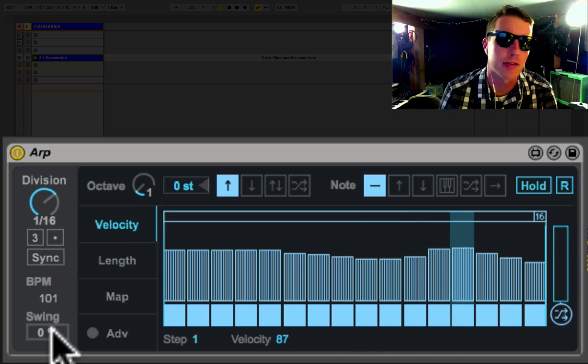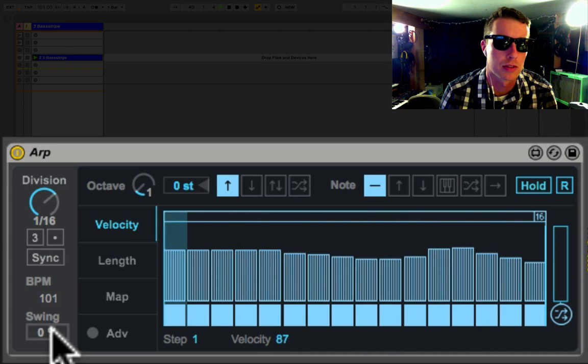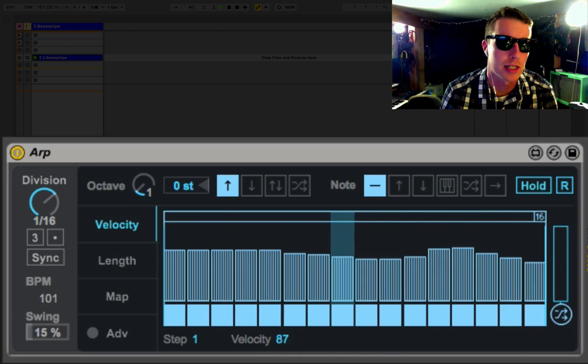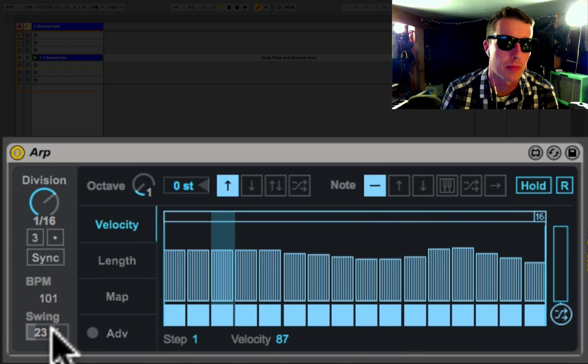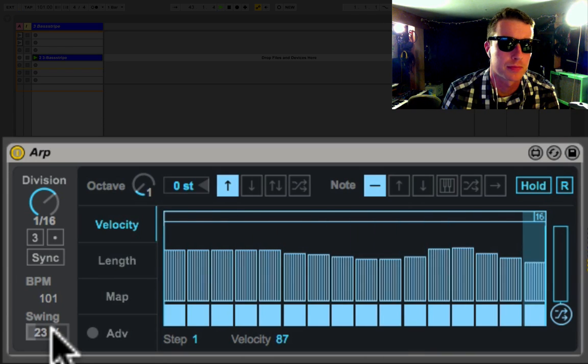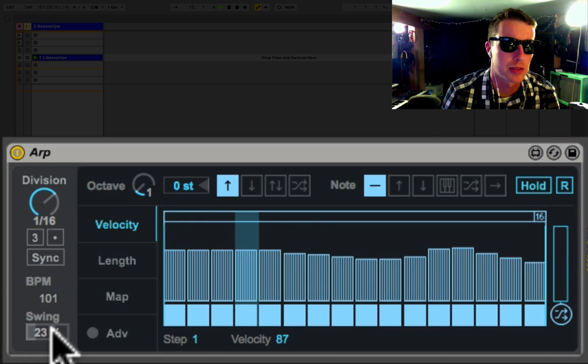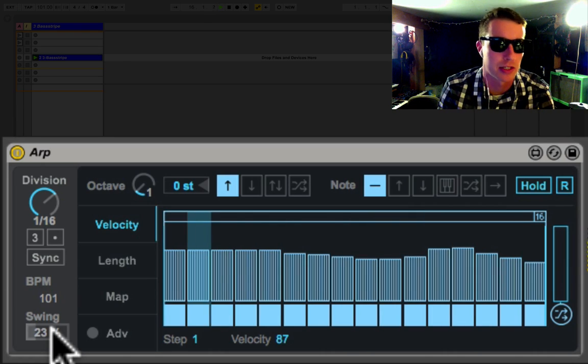You'll notice the beat I have right now does have a bit of a swing, so it is kind of nice to throw a little swing on there so we can kind of match the beat a little bit. Speaking of matching the beat, let me just hit play again so it's in sync with each other. Sometimes when you play with the division you'll go off time a little bit.